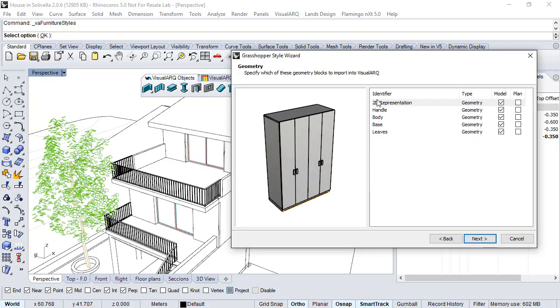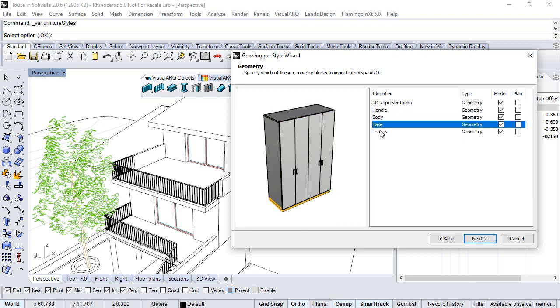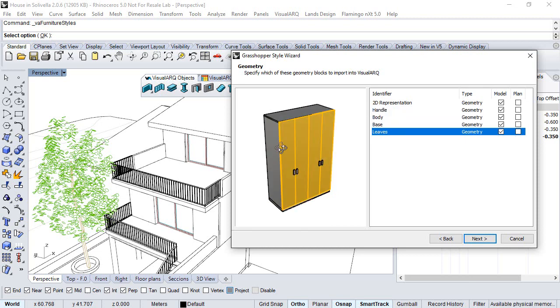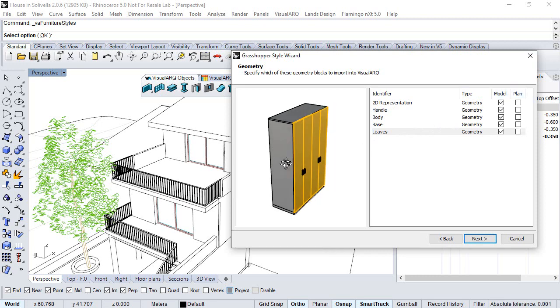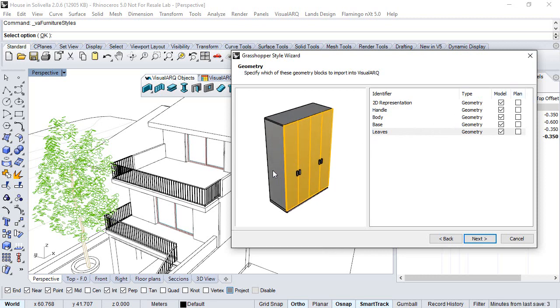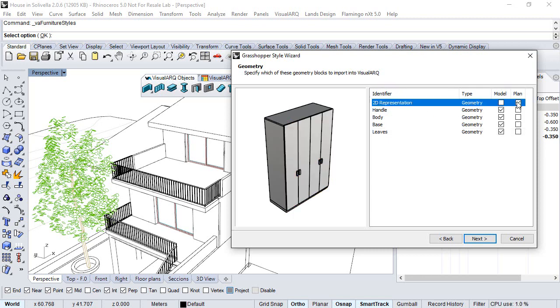Here we get the list of different parameters and components. When none of them are set to plan view, the 2D representation of this geometry will be the real section according to the cut plane head where this object is situated. But as soon as we change one of these components to the plan representation, this is the one that will be taken for the plan representation.